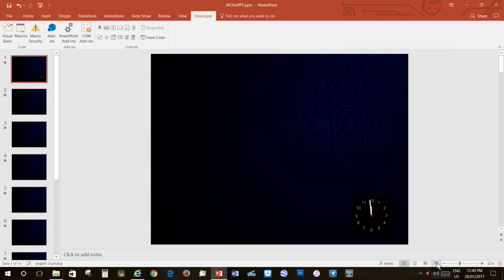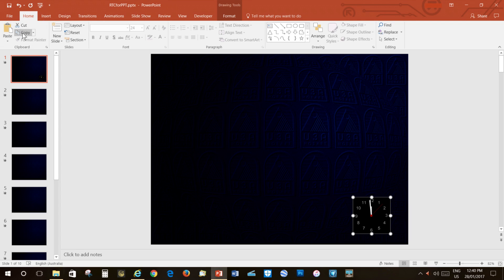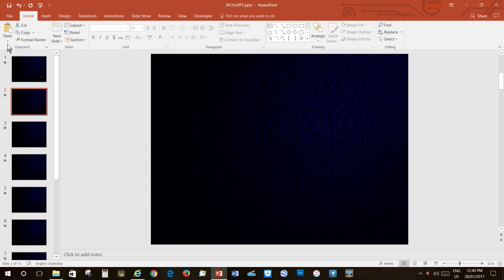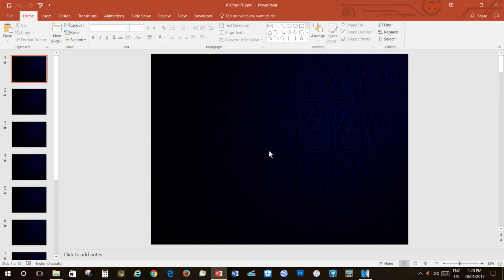If you want to duplicate this clock on additional slides, move the mouse pointer to the clock image, left-click. Then move the mouse pointer to the Home tab, left-click. Move down to Copy, left-click. Then select the slide on which you wish to duplicate the clock, left-click. Move up to Paste and select Paste Keep Source Formatting.